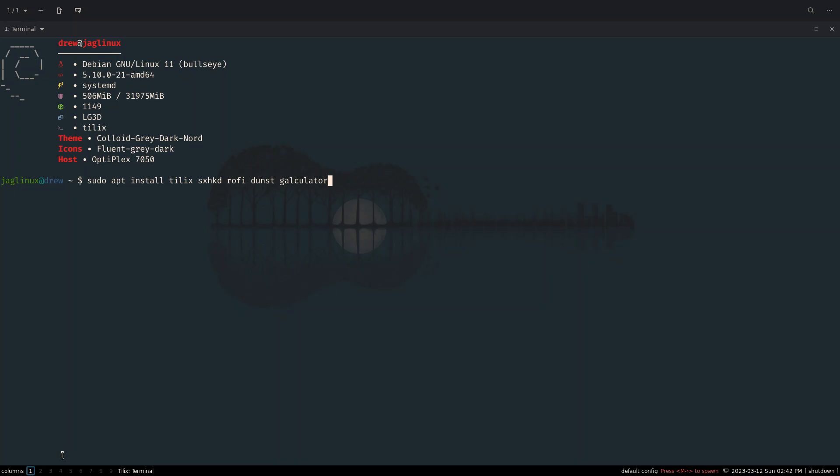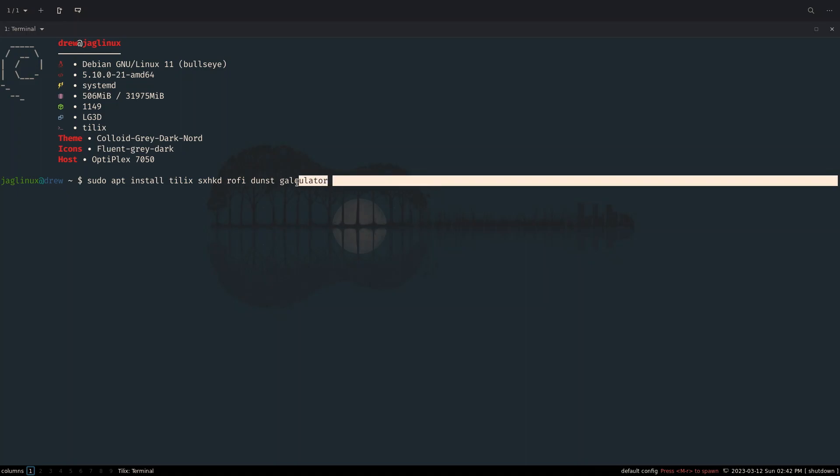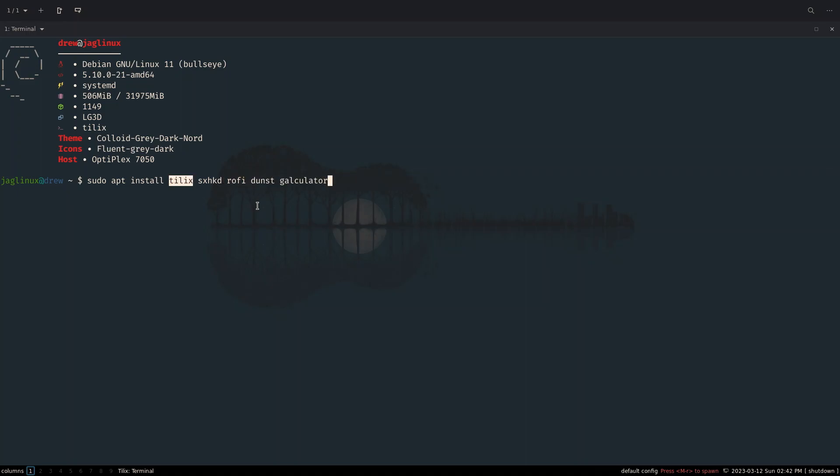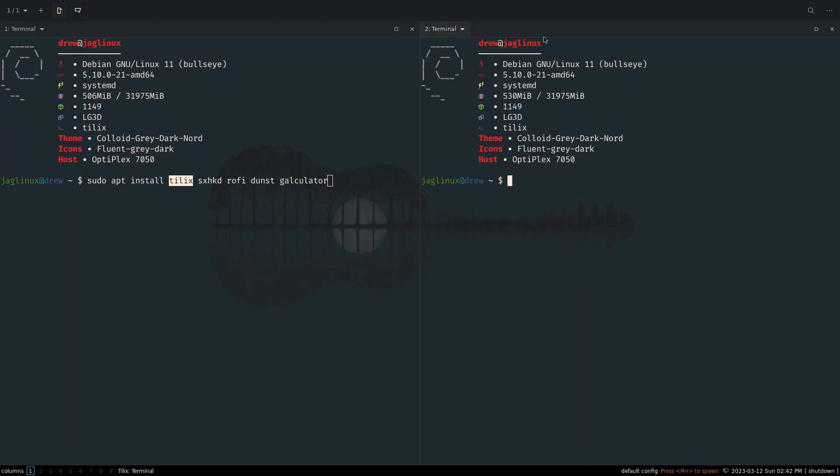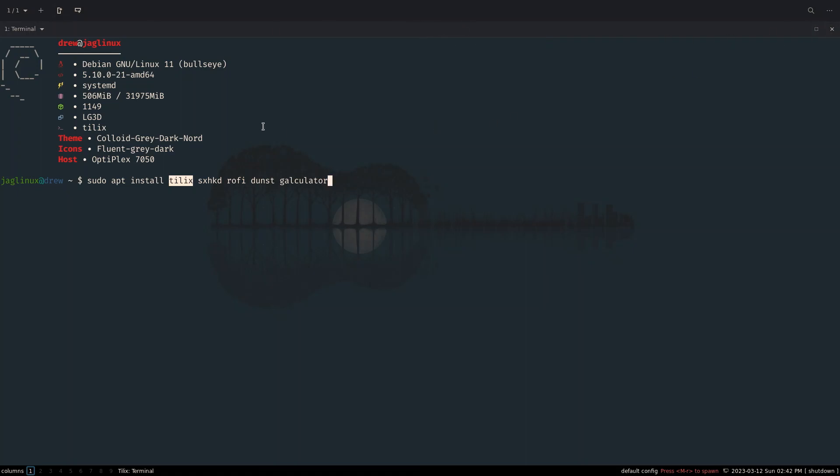Just a couple things to disclose. I changed the GTK theme and I also changed the icon theme. And for whatever reason, I did not install a few things. Tilex, obviously, is kind of an afterthought, whether you want, because we installed XFCE4 terminal. As far as Tilex is concerned, I kind of like it these days, especially when I can do stuff like this.